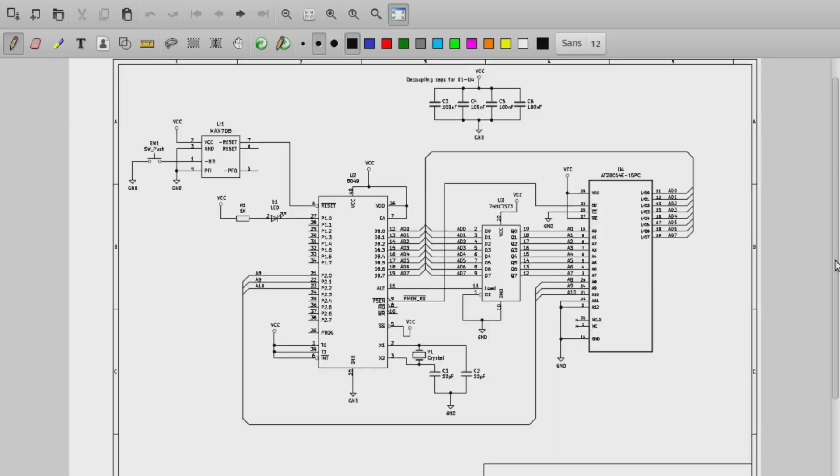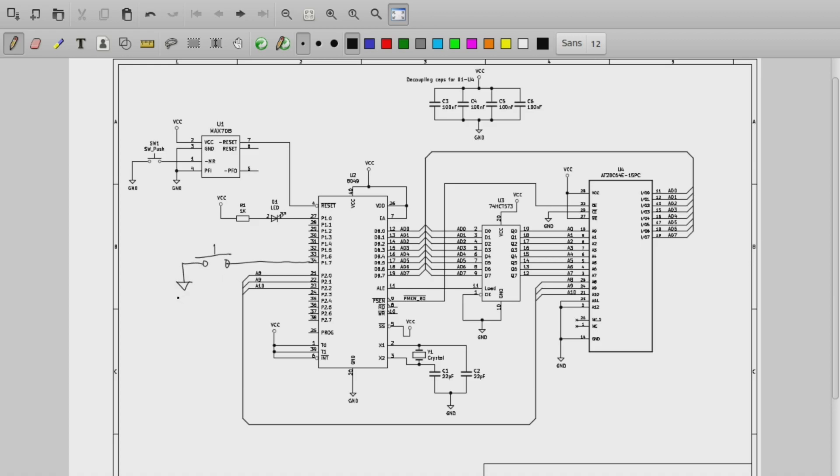Okay, so here is how we are going to modify the schematic to connect a push button. We'll connect it to pin 7 of port 1. So we'll put the push button like this and then basically it's going to pull that line to ground when the button is pressed.